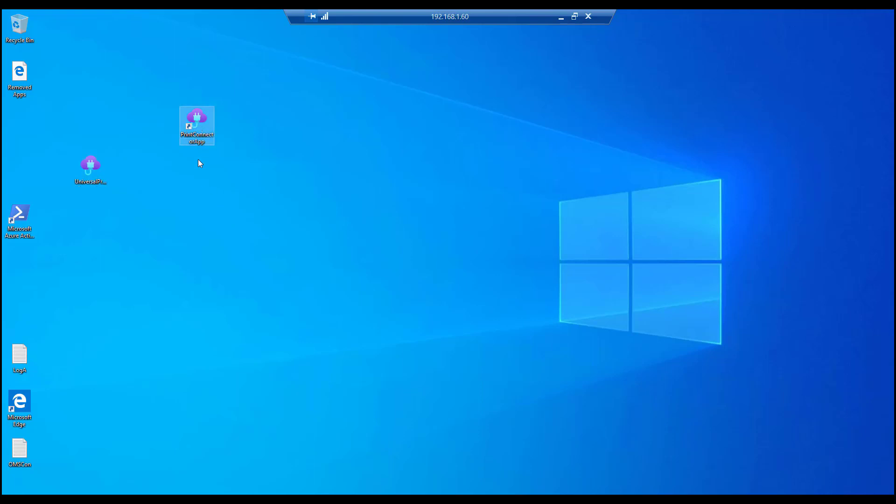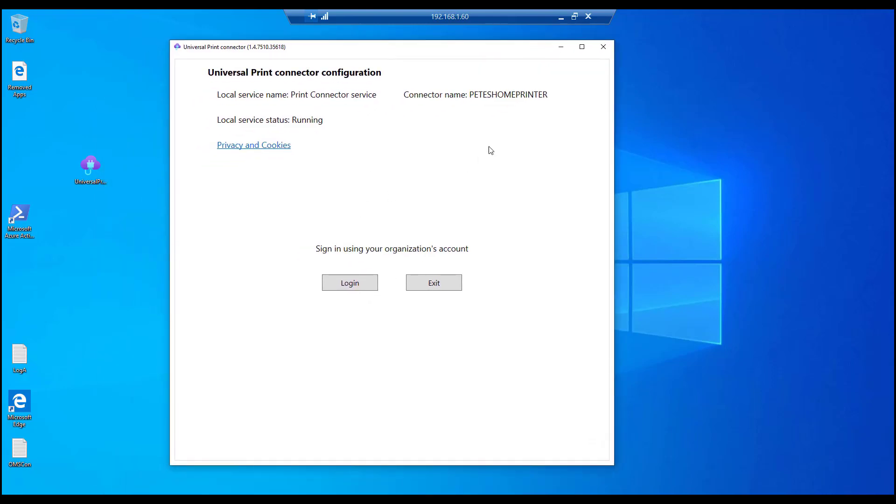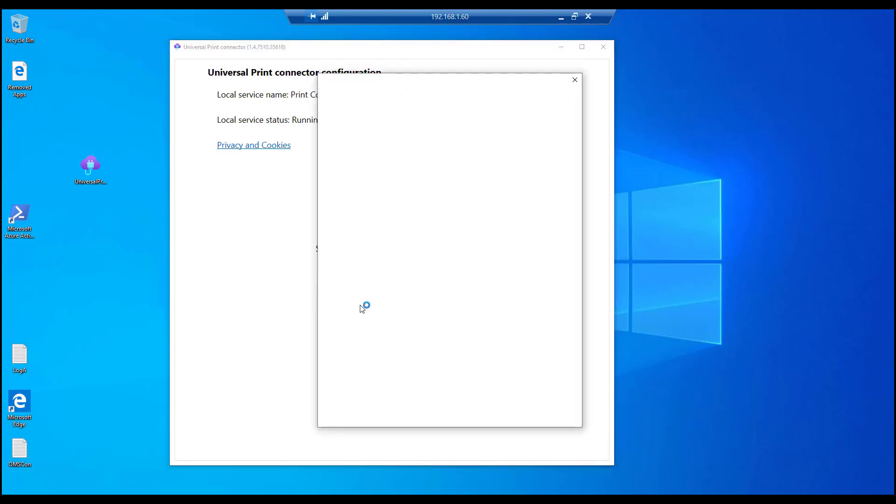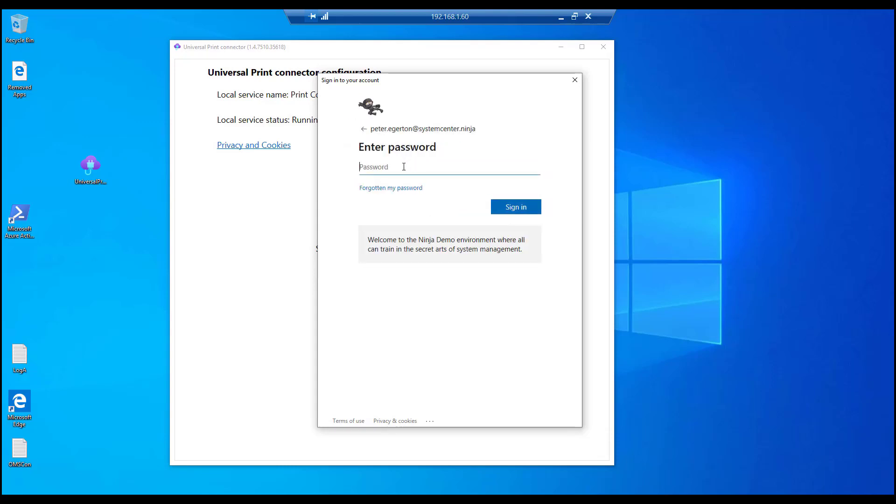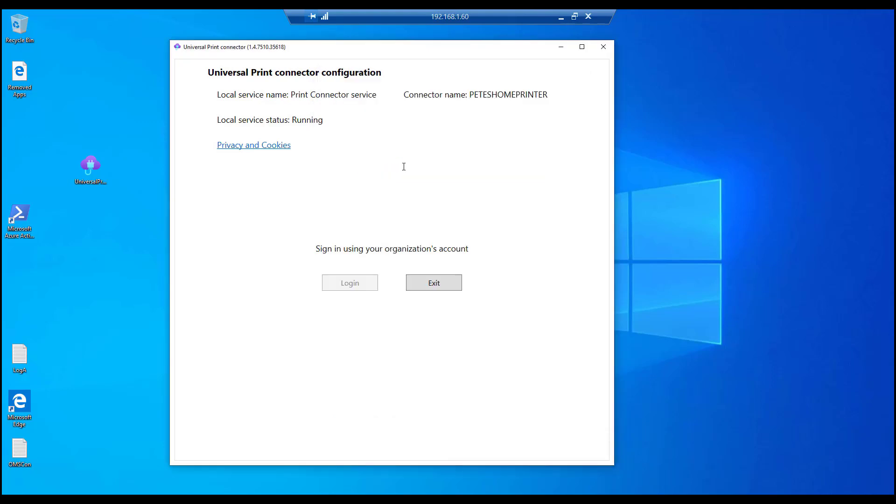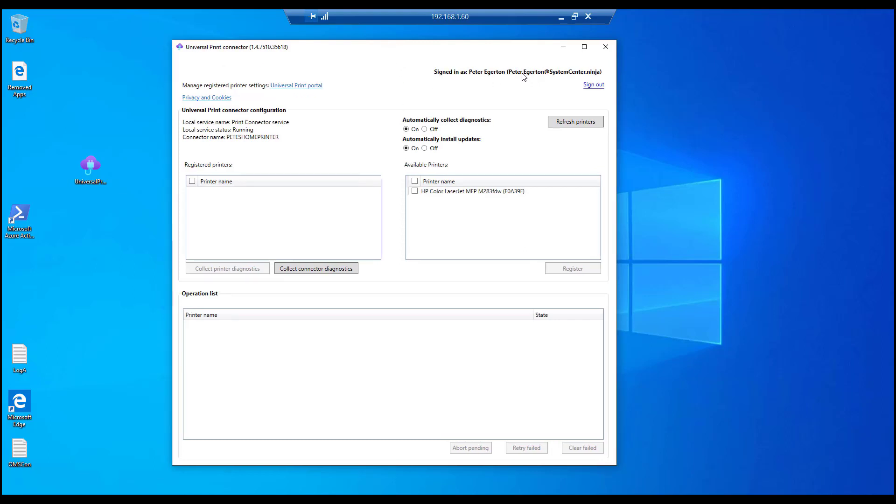Just fire that up. You can see in there, the connector that I made here is called Pete's home printer. Give that some kind of more appropriate name, of course, relevant to where that is maybe geographically located. And then all we do is sign in with the Azure AD credentials that have the relevant permissions to manage these printers. There's a couple of roles added with the universal print worth going, checking those out. Certainly in the cases of me demo in this, I'm running as some kind of admin, but you're probably not going to do that in reality.